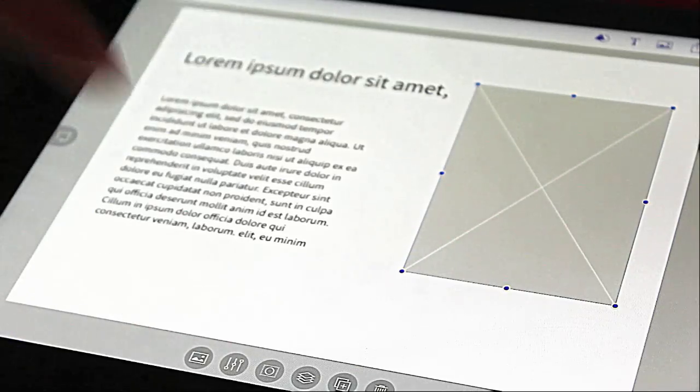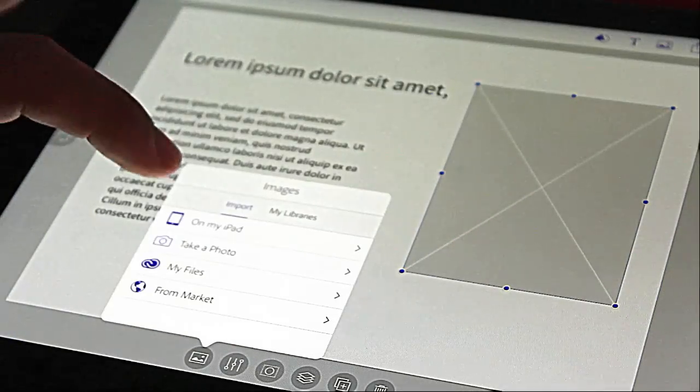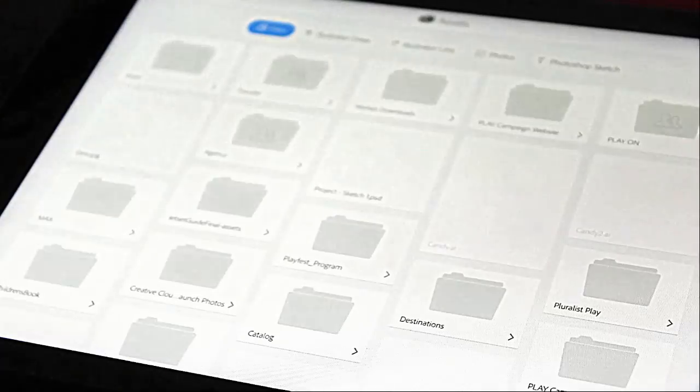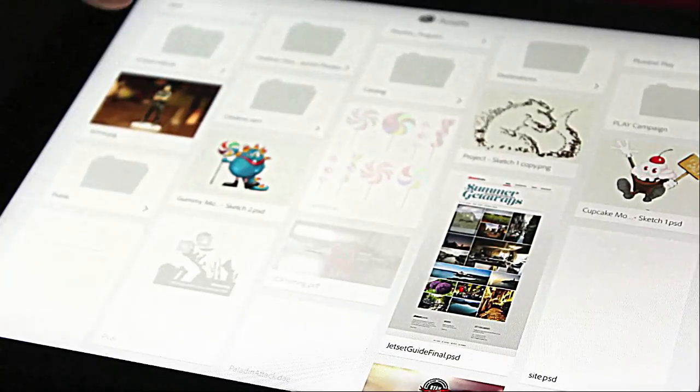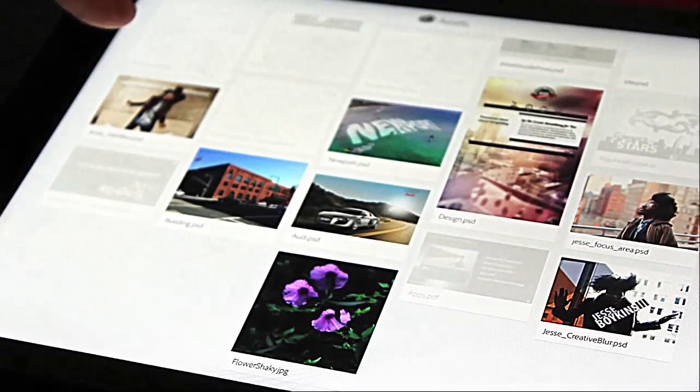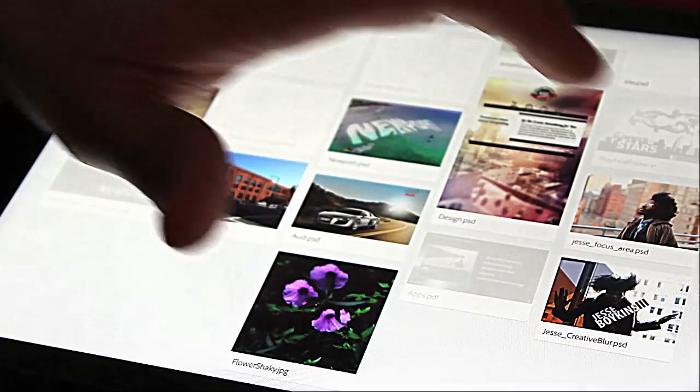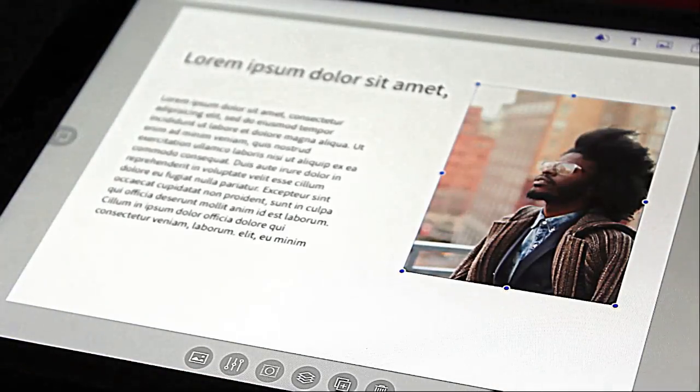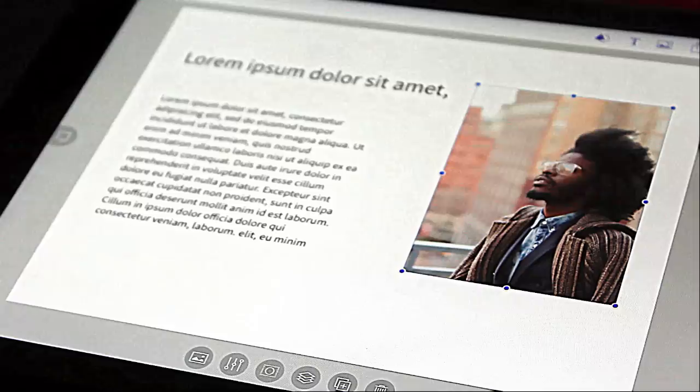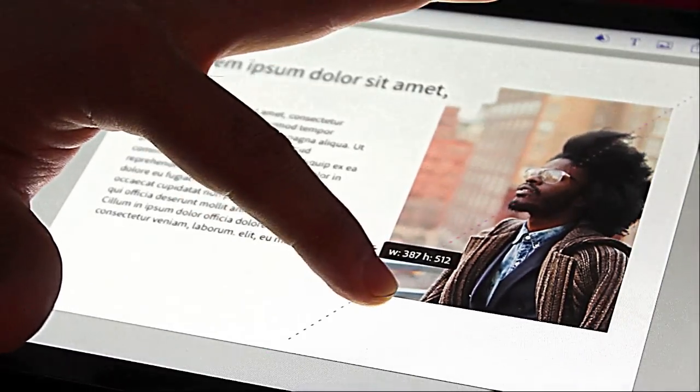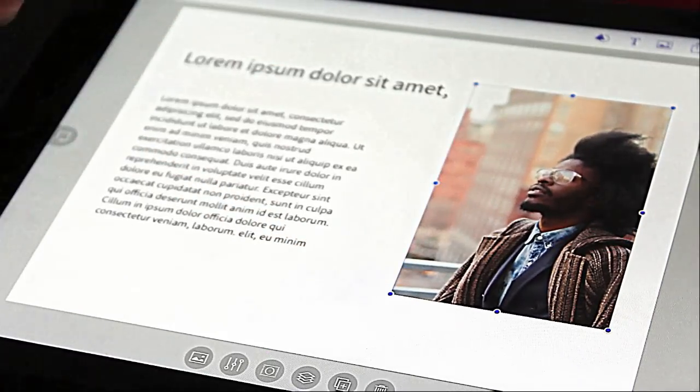You can jump in, grab some files from your Creative Cloud folder, as I'm doing right now. I'll just take Jesse right here. This happens to be a PSD. I'm dropping it in there where appropriate. So there he is, and I can adjust this accordingly, but I'm really just keeping this simple.